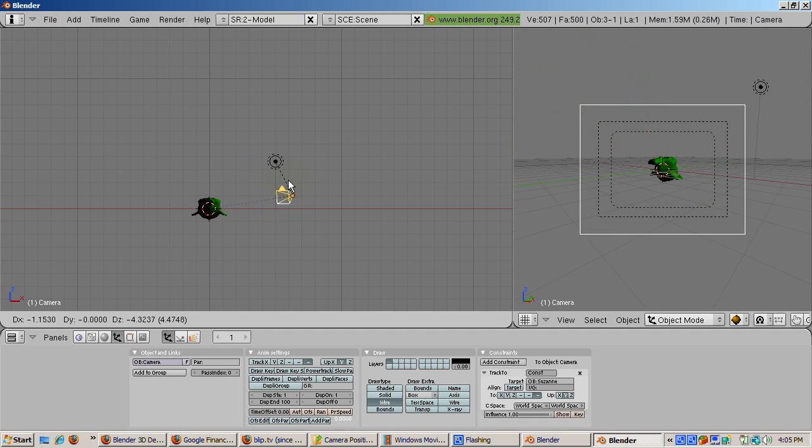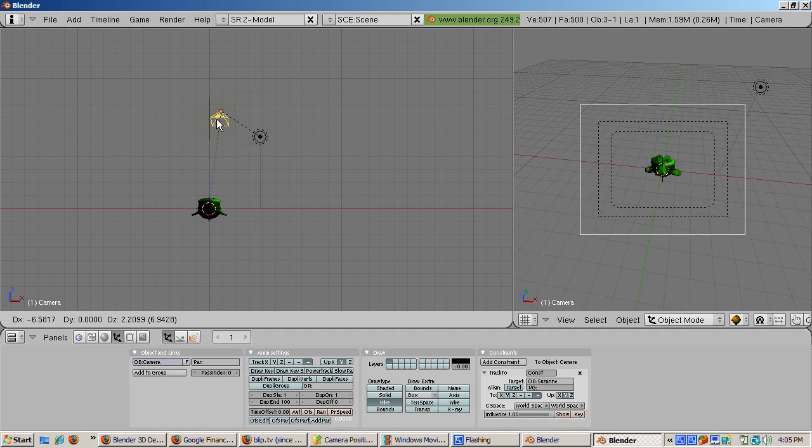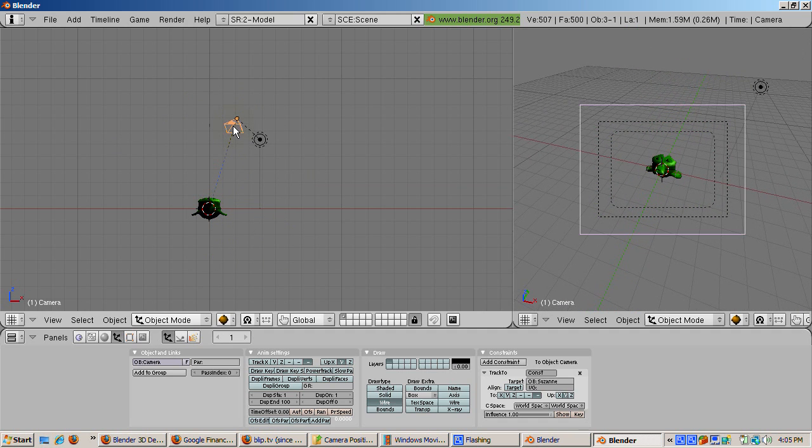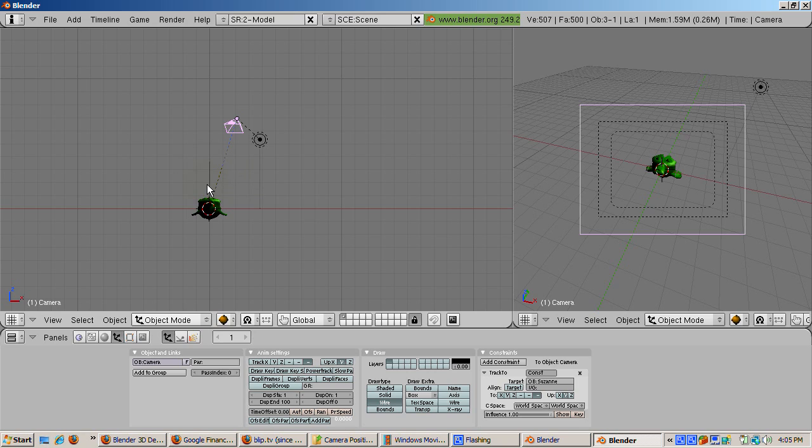More often, you're not focusing on one object, but instead you want to move the camera around the scene without moving any object in particular. To do this, create an empty object and track the camera to it.